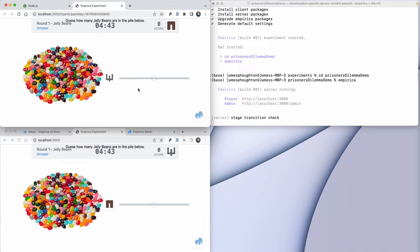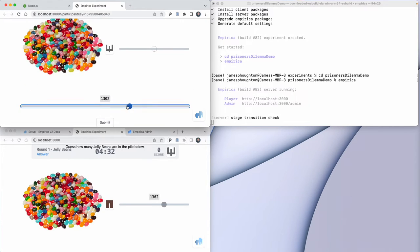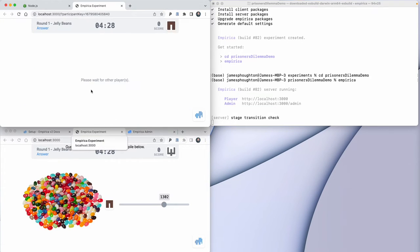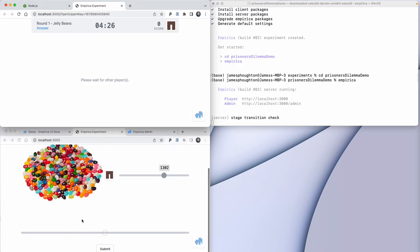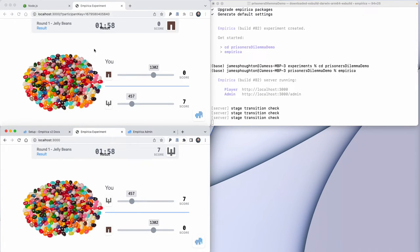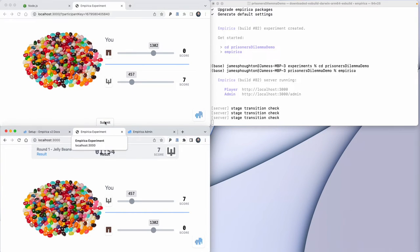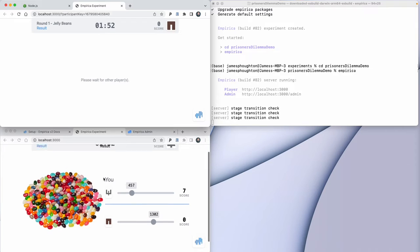Within each game you can have multiple rounds, and within each round you can have multiple stages. This demo experiment has two rounds of different games, and the first one has two different stages. If I submit my guess as to the number of jelly beans, it'll say waiting for the other players. When both players have submitted, it'll advance to another stage which shows what you guessed and what the other person guessed. Then when I submit again, we'll move on to the next round.